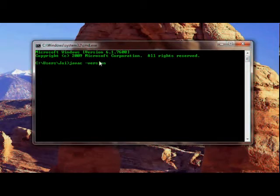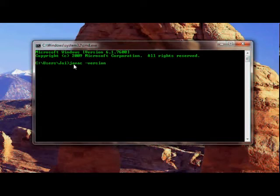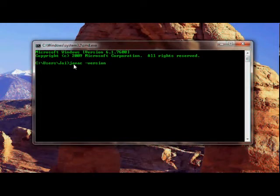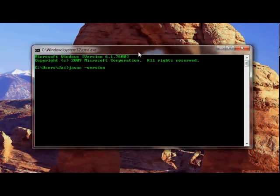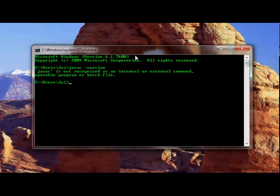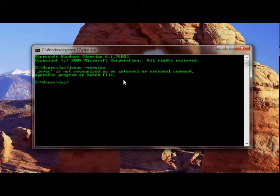If I just call javac it will invoke the java compiler. The compiler is the program we'll use to compile our java programs to bytecode. I'll use the dash version switch which will give me the version of javac, and if it gives me the version it will mean that it is installed. So I click enter, but it says that javac is not recognized as an internal or external command.